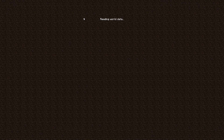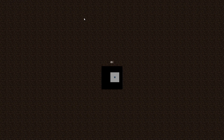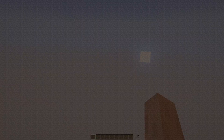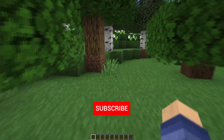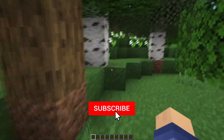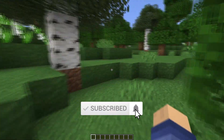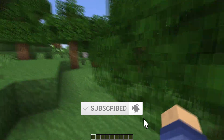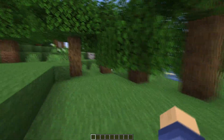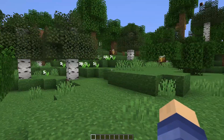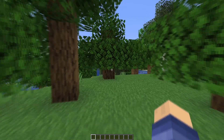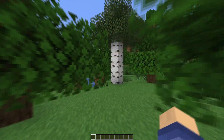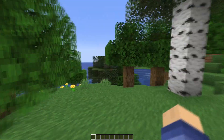Just to show you that this actually works and makes the quality so much better — have a look for yourself. This is running at the settings I just told you about. Things are so much smoother and as you can see it is clearer and crisper. You really can't go wrong.